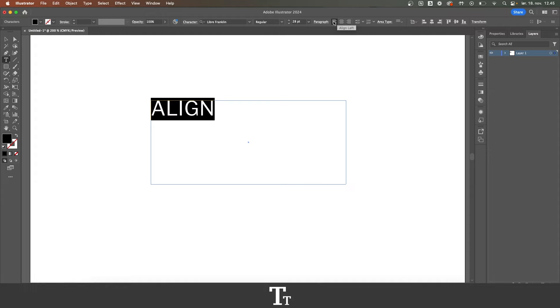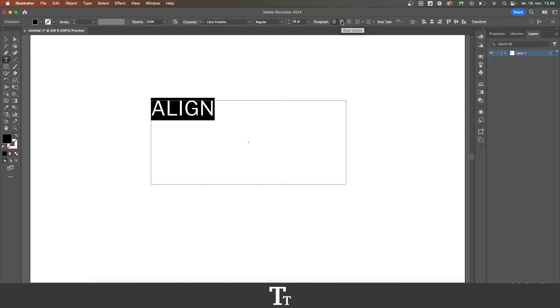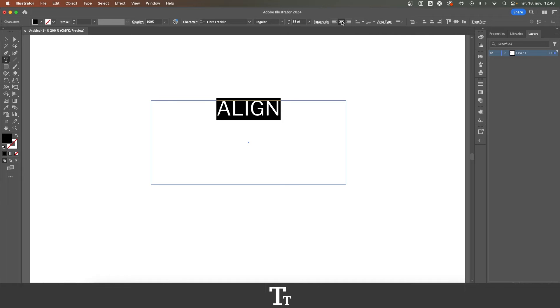The text is right now set to aligned to the left, as you can see, and we can also choose this align center, and the text is now aligned to the center.